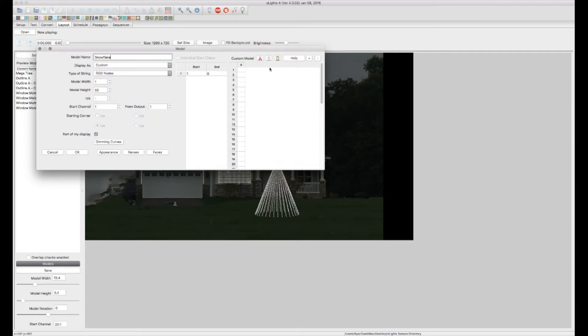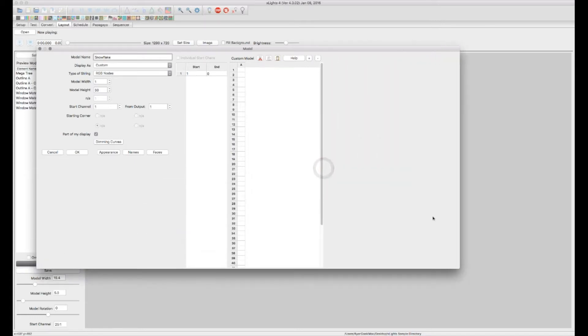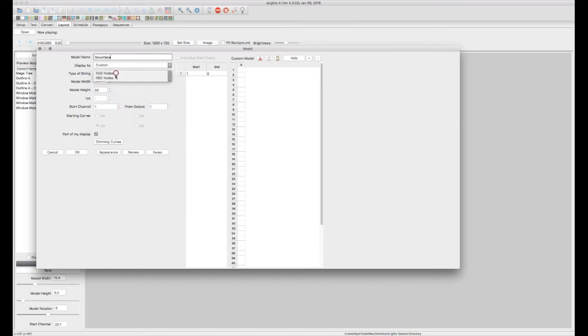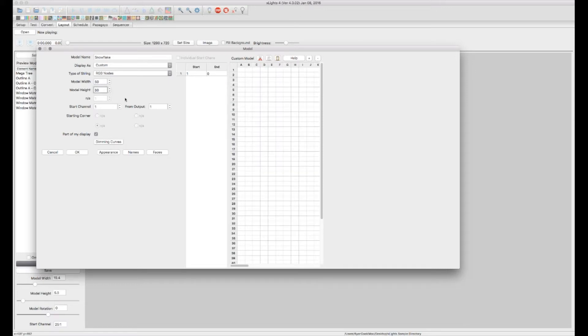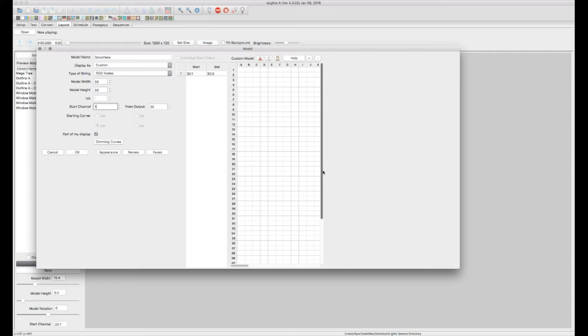Now when you do custom, it's going to give you a new section over here under custom model. What we're going to do first is, again, we've got RGB nodes. Let's say it's 50 pixels wide and 50 height. And let's say this starts on channel 1 from output, let's say 30. So DMX Universe 30.